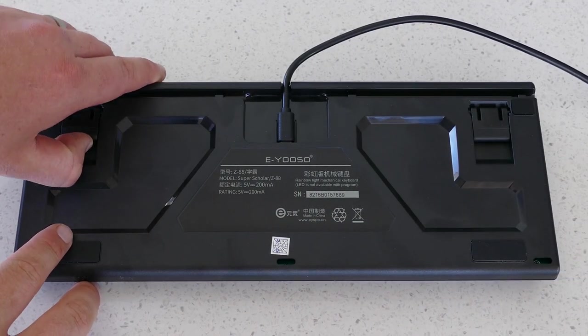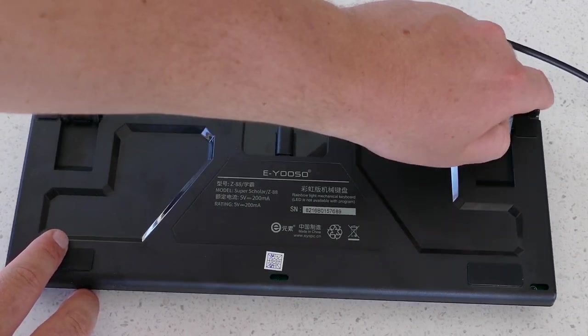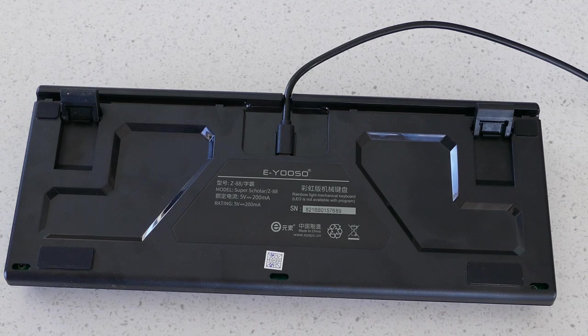Heading over to the back, there are two pop-out rubber feet which do a pretty mediocre job of stopping the keyboard from sliding, with support from two rubber pads at the bottom.